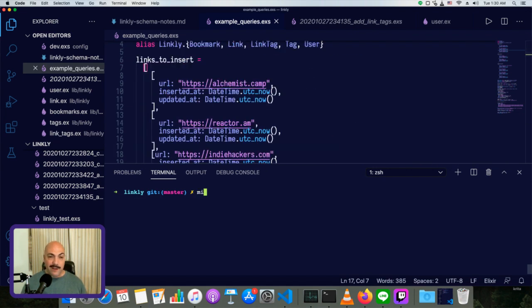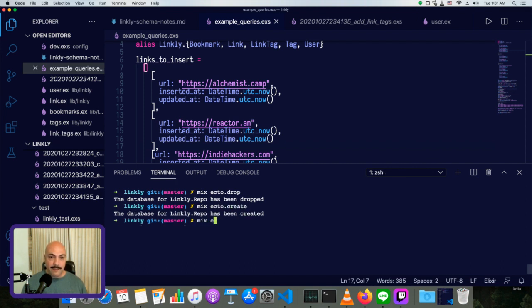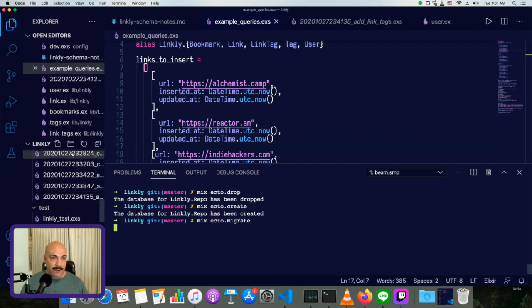So what I've been doing up until now has been mix Ecto.drop to drop the entire database, then mix Ecto.create to make a new database, then mix Ecto.migrate to run all of these migrations.